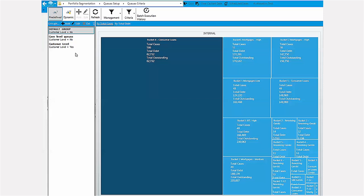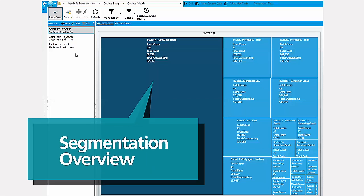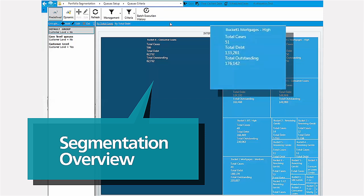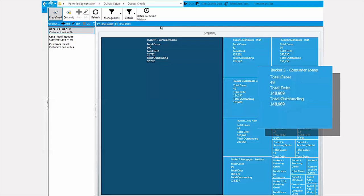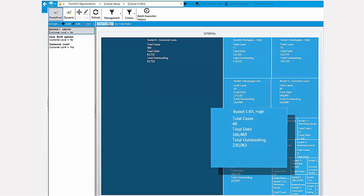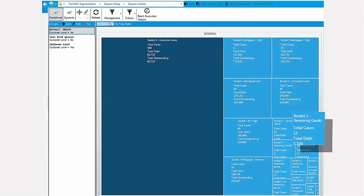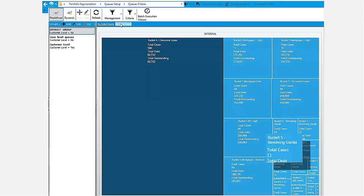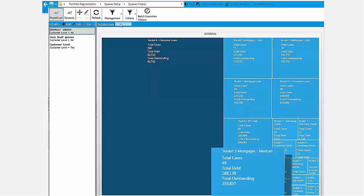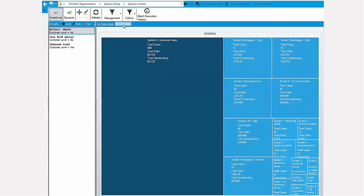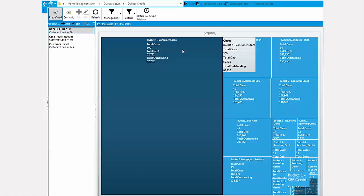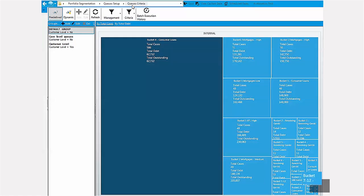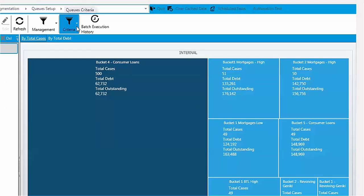This is the first screen. It's the segmentation overview screen that shows how cases have been allocated to the 20 most significant segments in terms of number of accounts and total debt value. Each segment is represented with a rectangle. We call the segments queues.